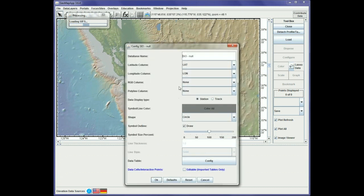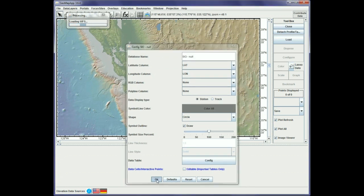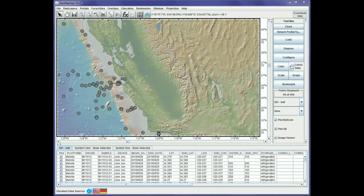The configuration window tells us that GeoMap app correctly identified the latitude column and the longitude column, so we'll just hit OK. And here are the samples information points plotted on the map from the NCEI WFS.